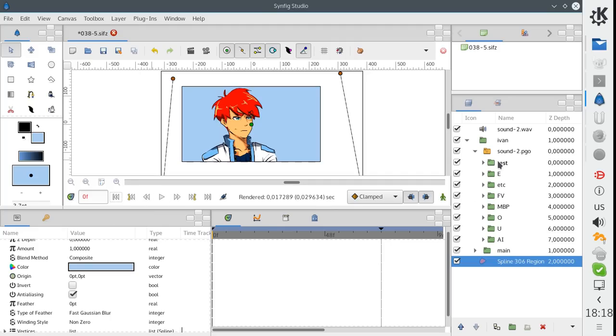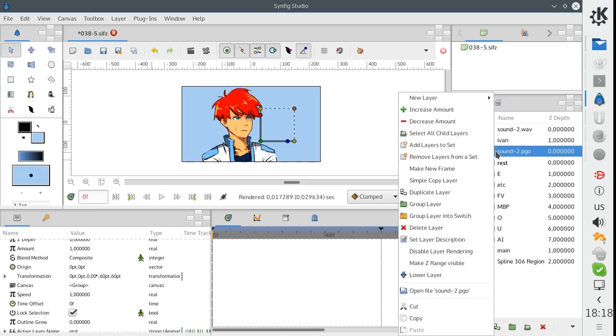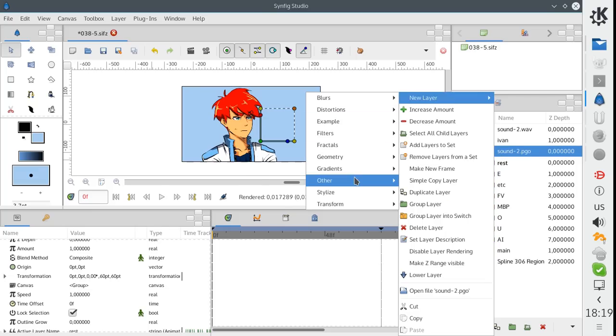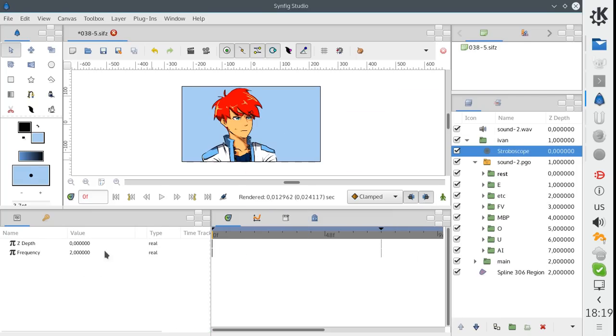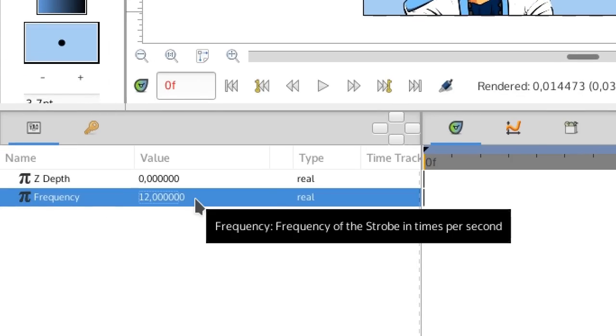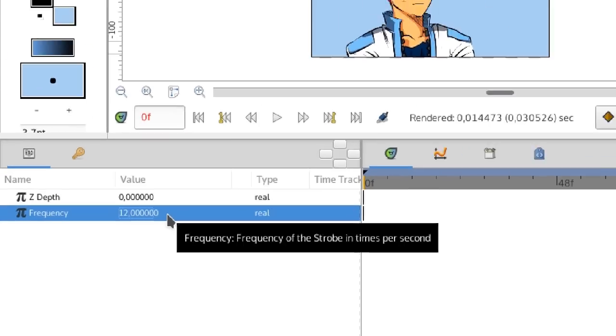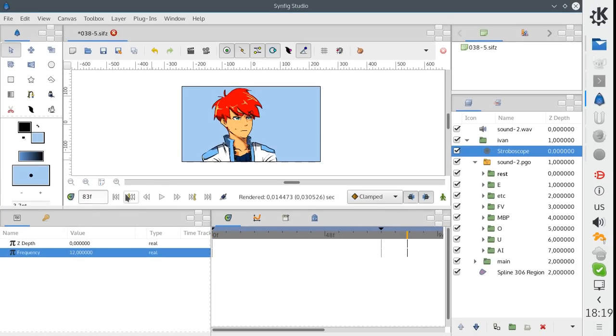To achieve this I will use a stroboscope layer. Let's set frequency to 12 frames per second. It looks like our romantic evening is under threat. Well, this is much better now.